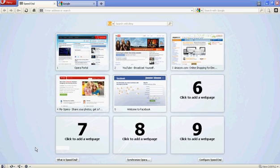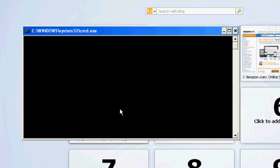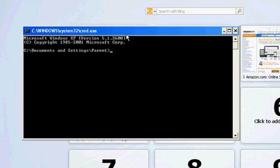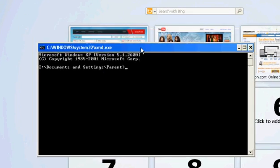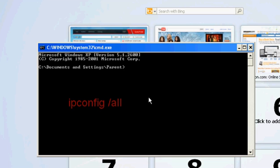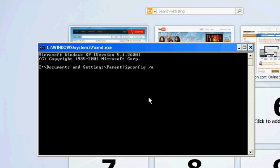and right here you want to type in ipconfig slash all, and this basically is going to bring up all the information about your network.